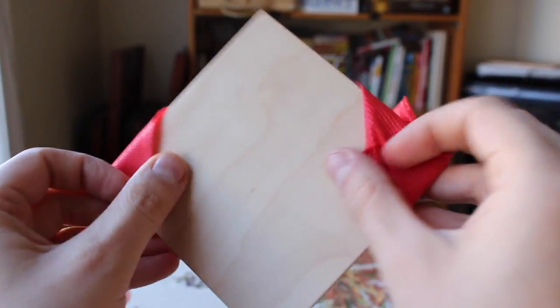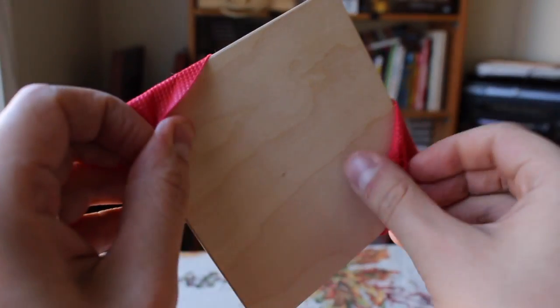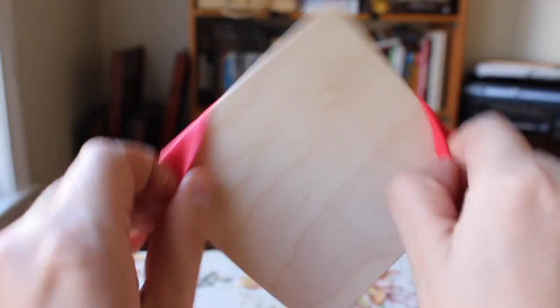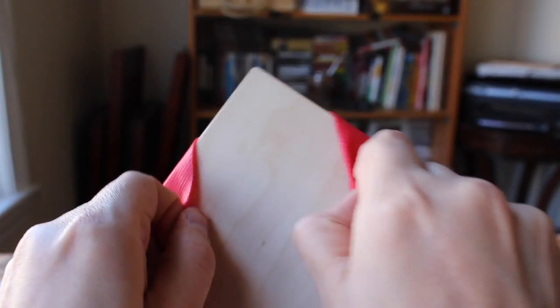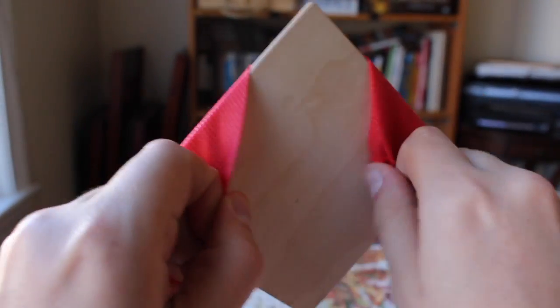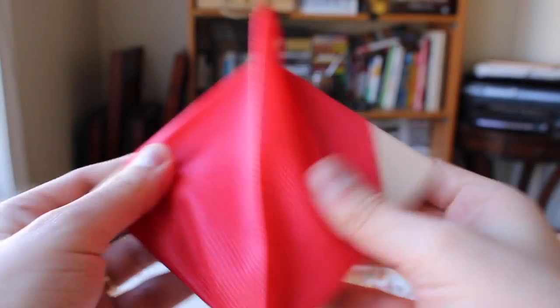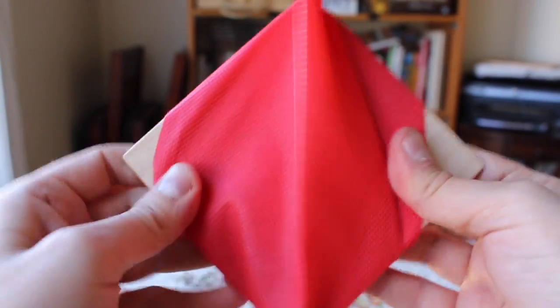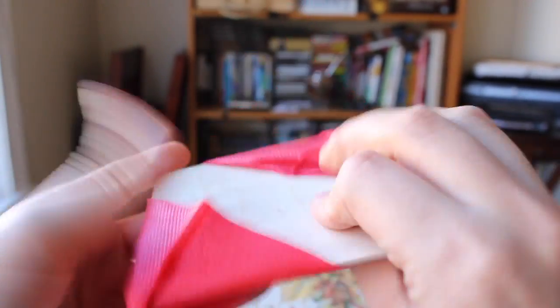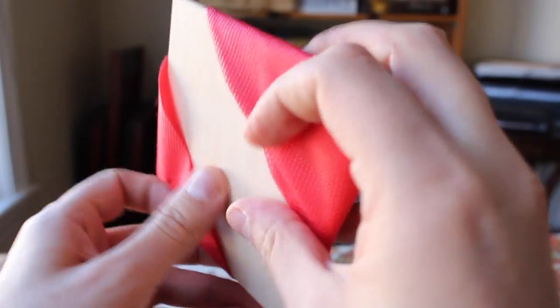Once you have that, if you take these two and pull, you can actually pull the bag right over. And you may have to do a little bit of fiddling around with the bag as you do this.